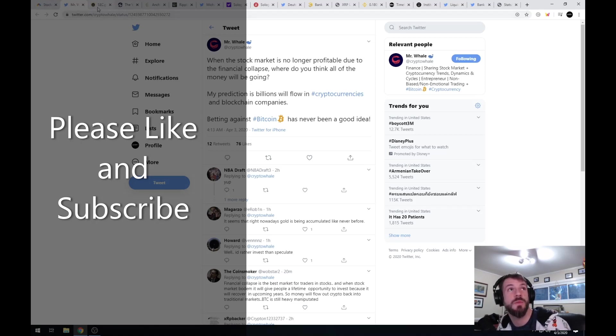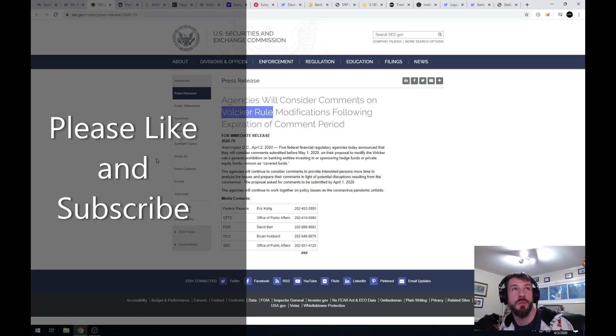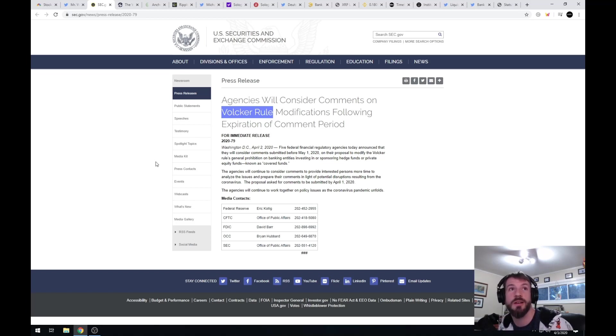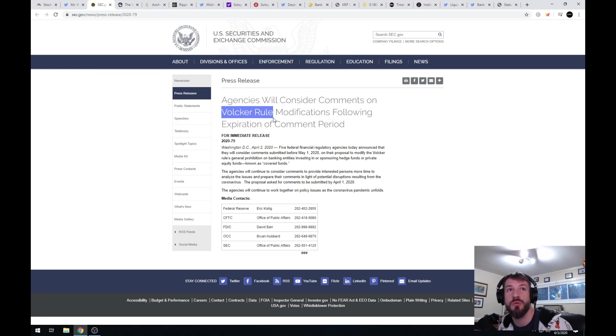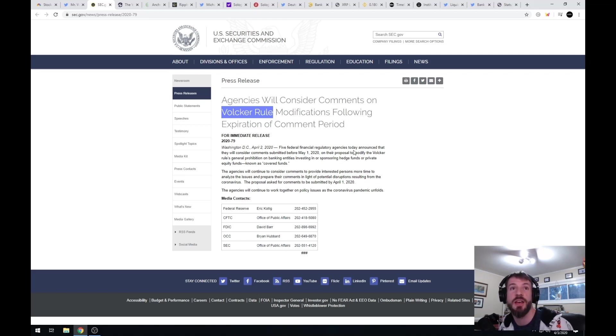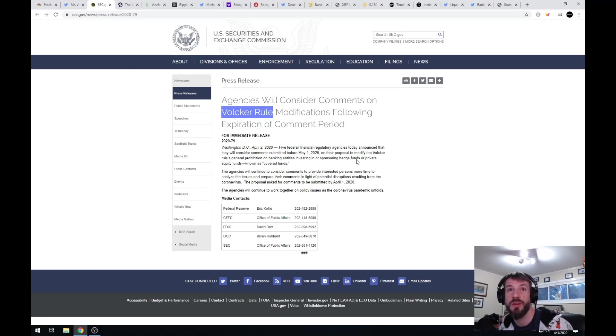This is from the Securities and Exchange Commission right off sec.gov. Agencies will consider comments on the Volcker rule modifications following expiration of comment period. Washington DC, April 2nd, 2020. Five federal financial regulatory agencies today announced that they will consider comments submitted before May 1st, 2020 on their proposal to modify the Volcker rules general prohibition on banking entities investing in or sponsoring hedge funds or private equity funds known as covered funds.